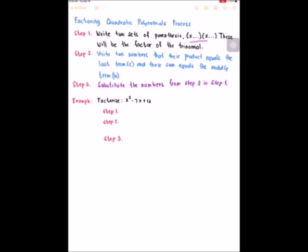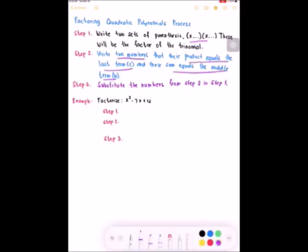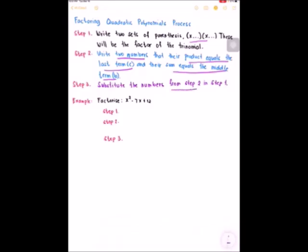Step 2, write two numbers that their product equals to the last term, and their sum equals to the middle term. Step 3, substitute the numbers from step 2 in step 1.